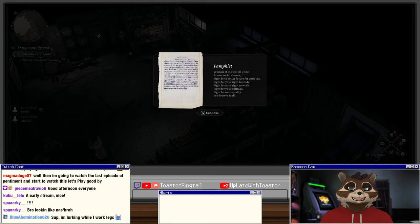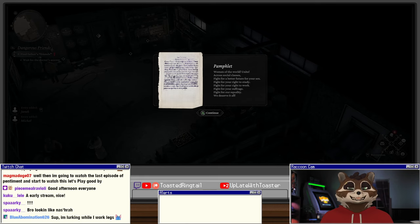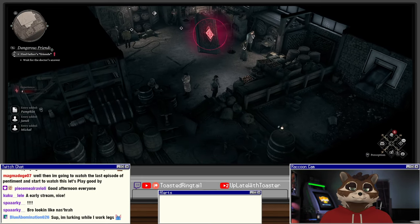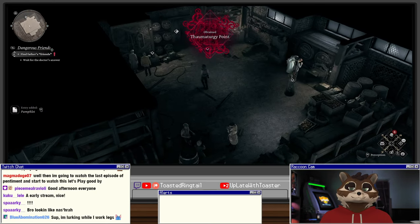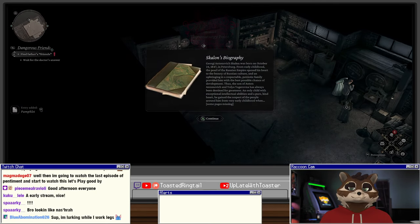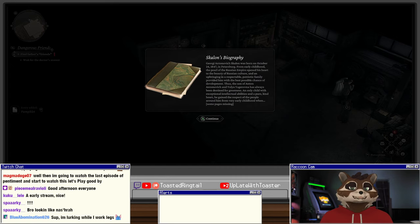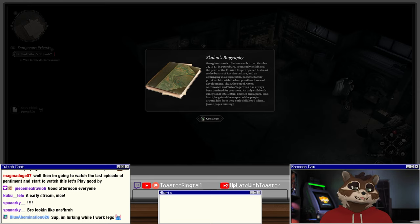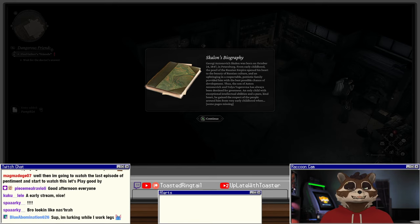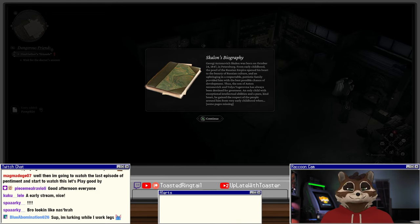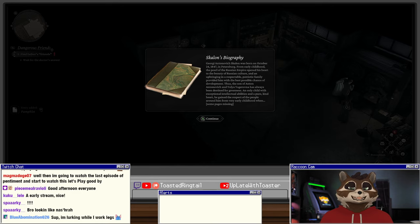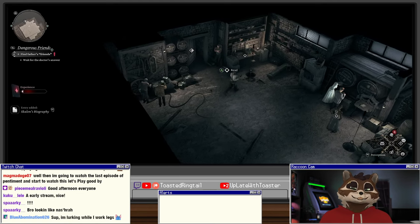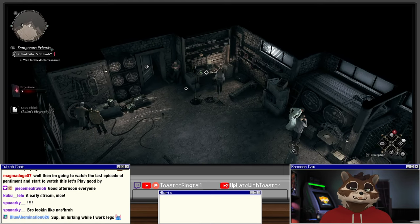Pamphlet: Women of the world, unite across social classes. Fight for a better future for your sex. Fight for your right to study, fight for your right to work, fight for your suffrage, fight for our equality. We deserve it all. Agree. Skowon's biography: Georgie Antonovitch Skowon was born on October 24th, 1847 in Petersburg. From early childhood the pearl of the Russian empire opened his heart up to the beauty of Russian culture. He does not have a pure kind heart, he was a brutal oppressor.